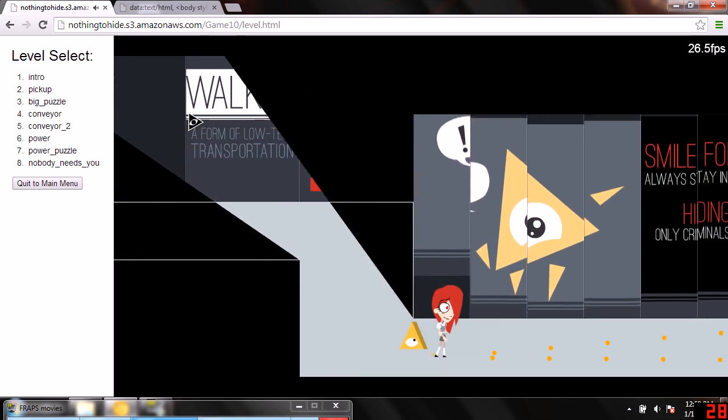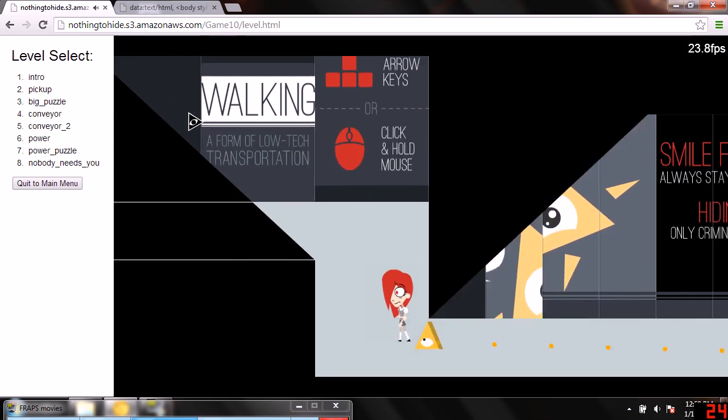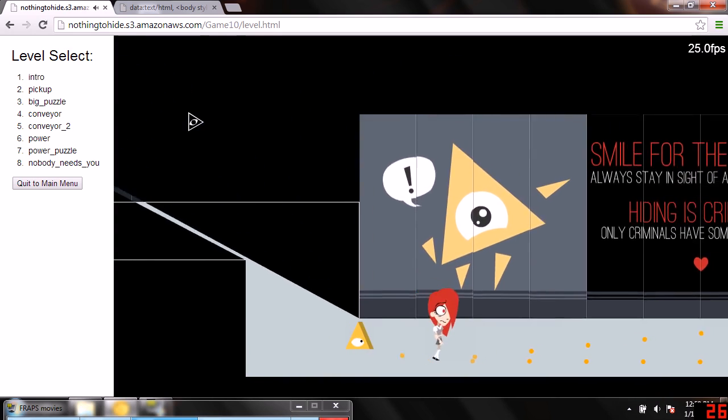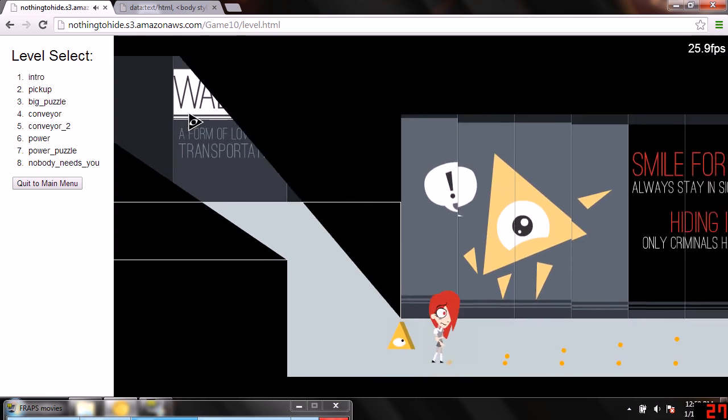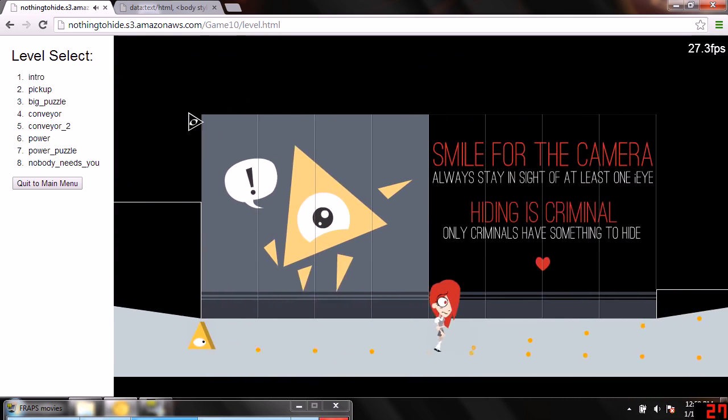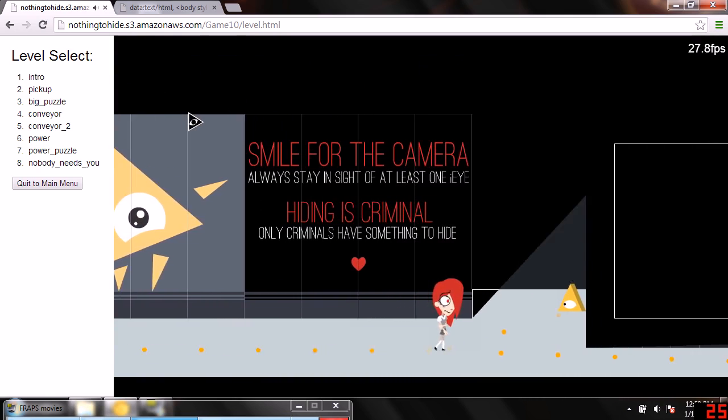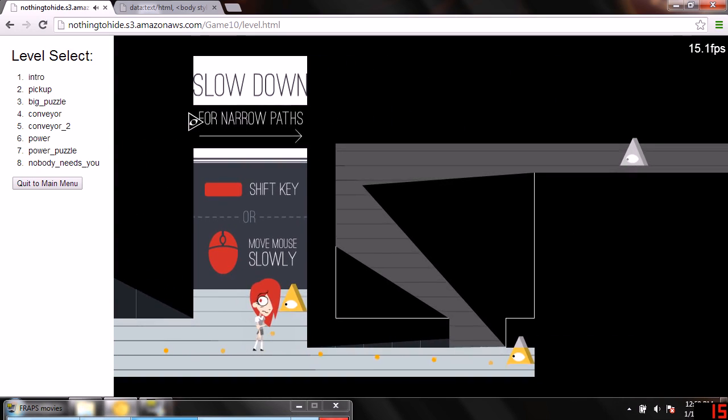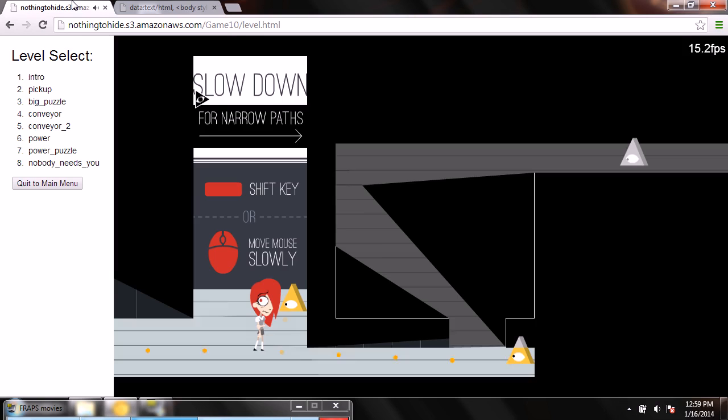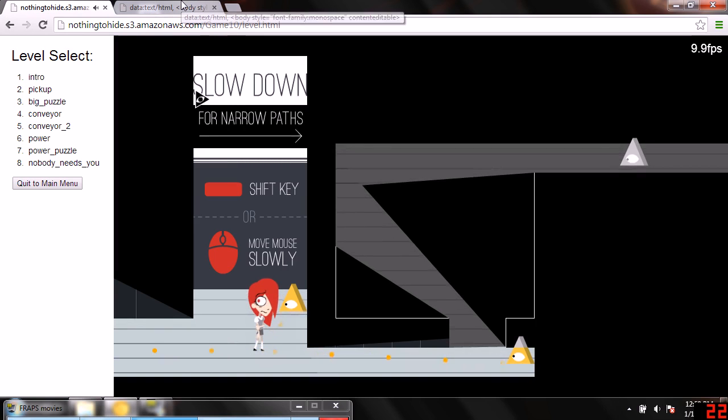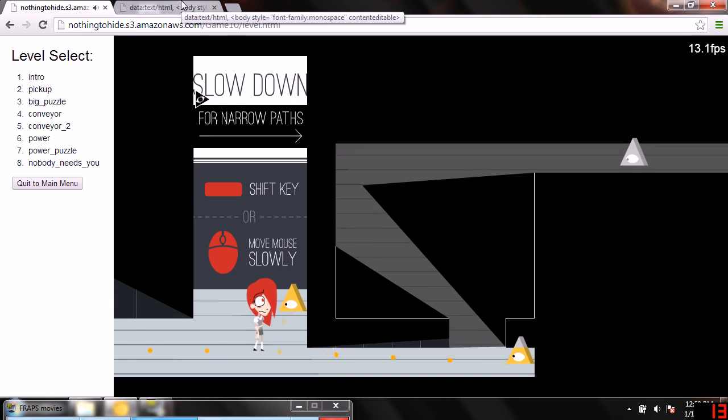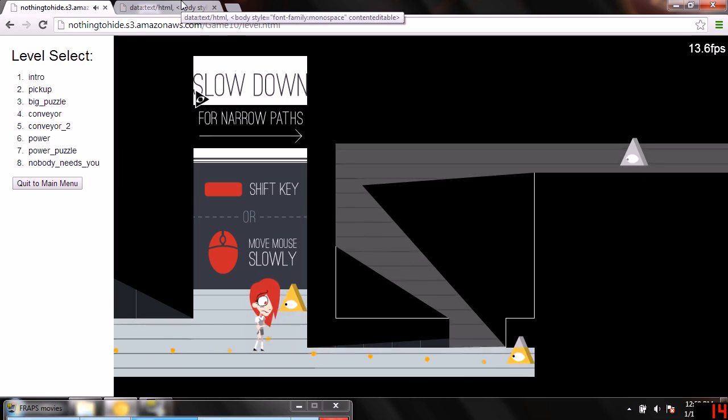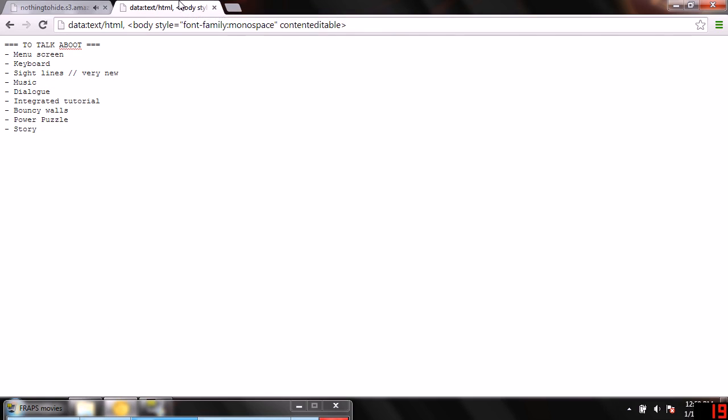All right, let's move on. Let's see that bouncy screen again. I forgot what I wanted to talk about next. Um, manual screen, keyboard, sign, tight lines, music. Oh yeah, the music here. Music's pretty cool. Made by Halcyonic Falcon X, the same musician who did Epic Battle Fantasy. Yeah. Dialog, done that. Integrated tutorial.